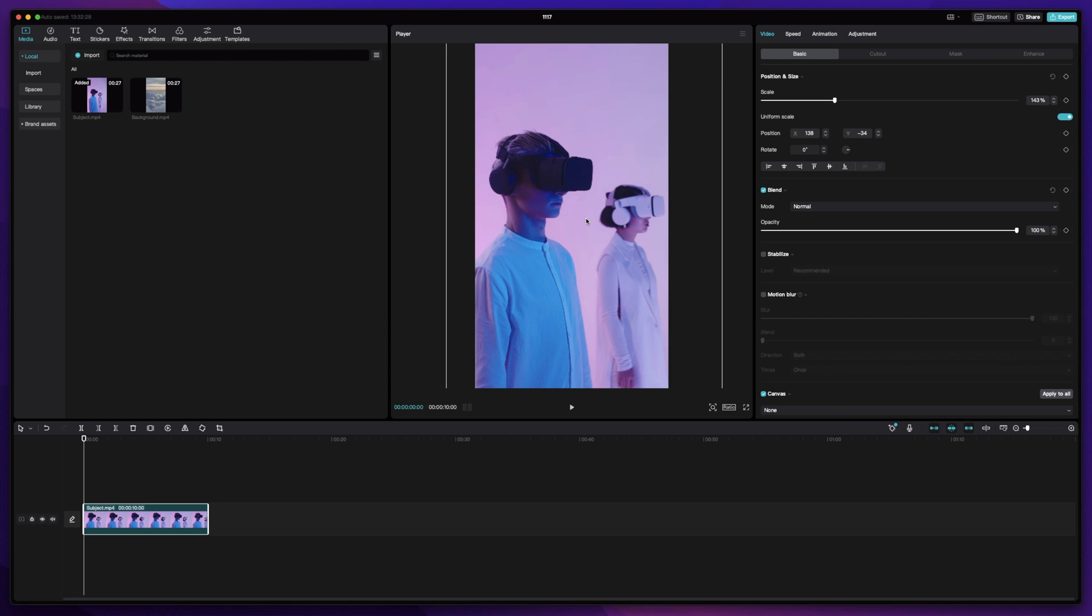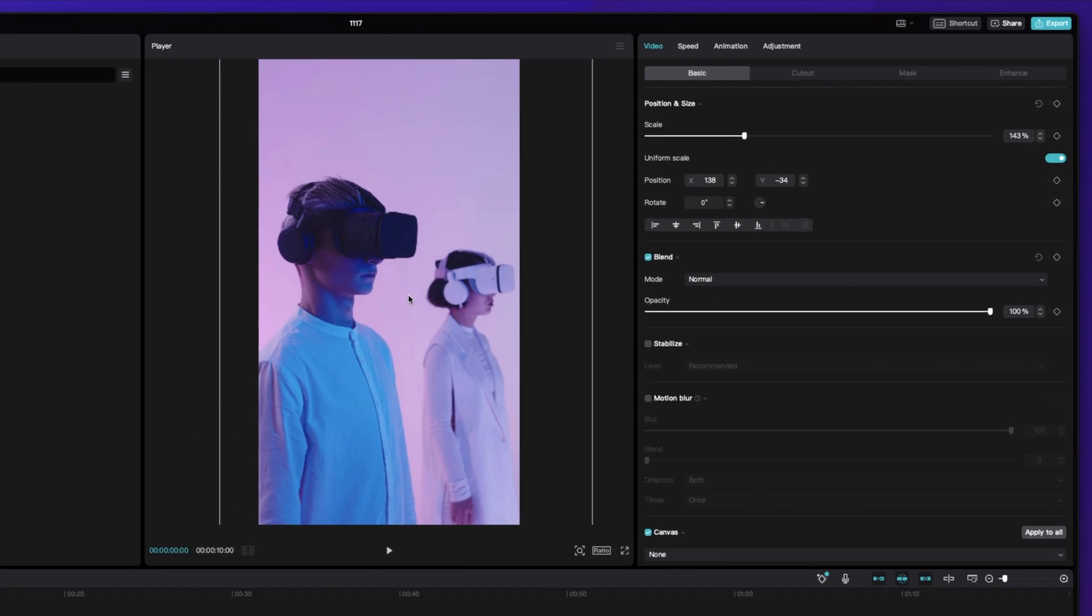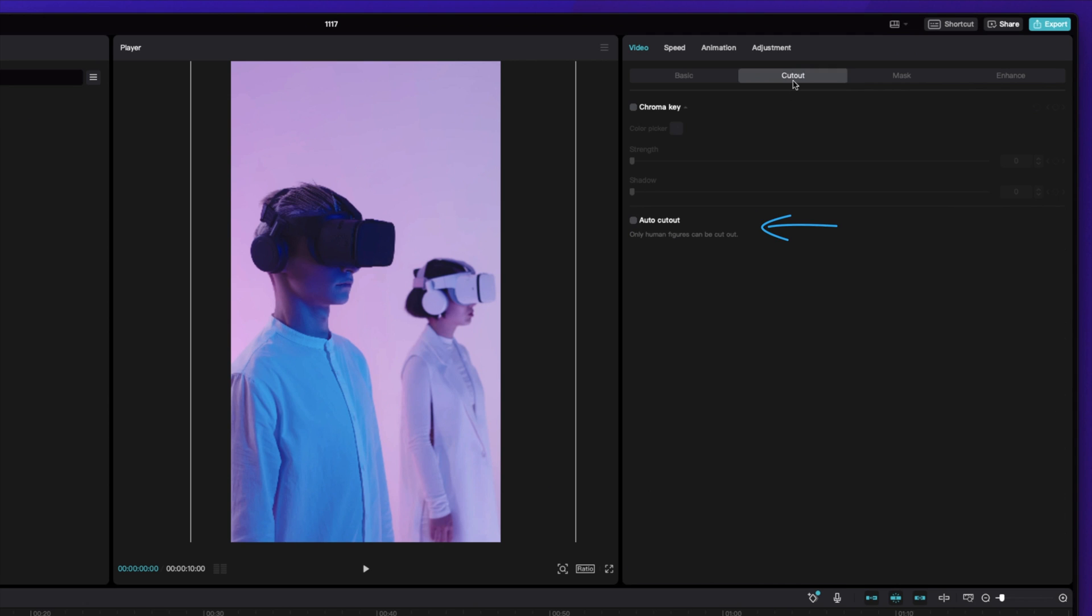After making your adjustments, click the Cutout tab in the top right corner and click Auto Cutout. This is how you'll remove the background with one click.